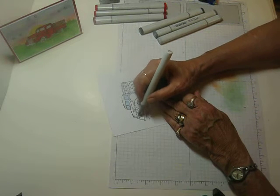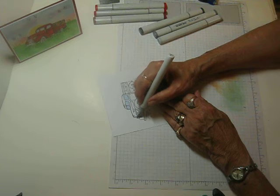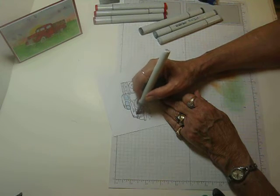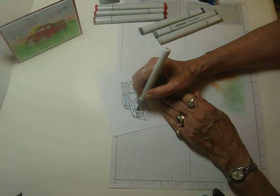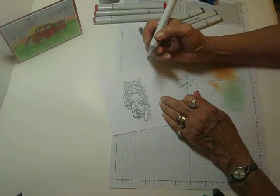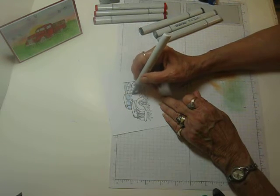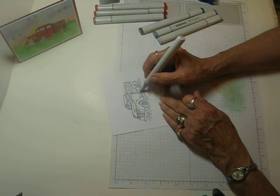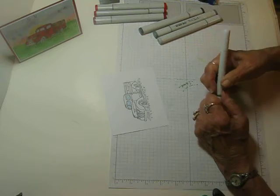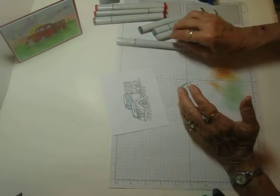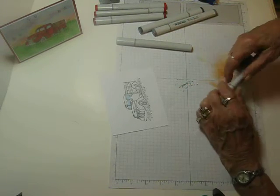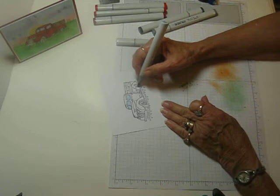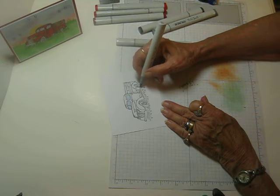And then the grill will be chrome so I'll do it and around the headlights. And then there's a little mirror and a handle there. And this little step needs to be chrome. So then I'll go to the next shade.